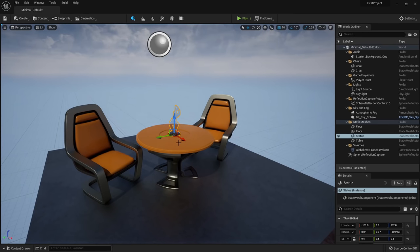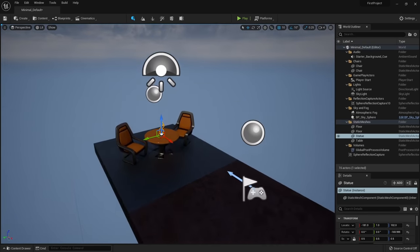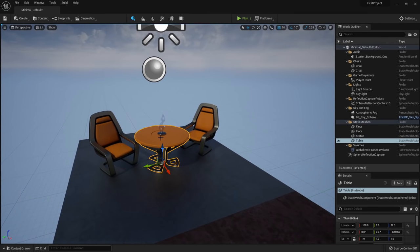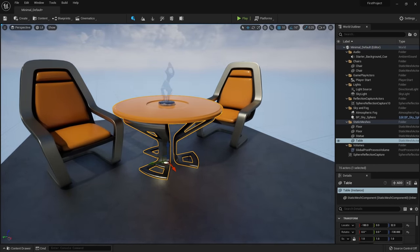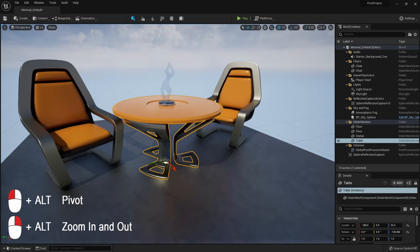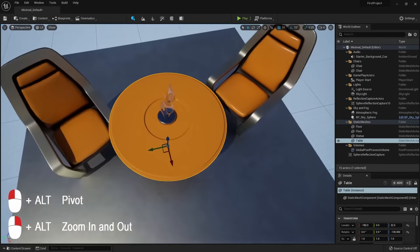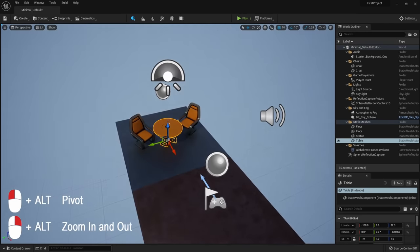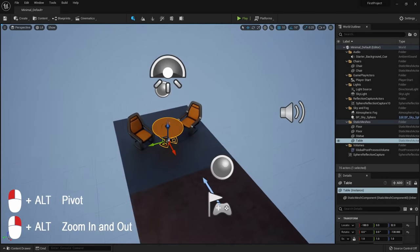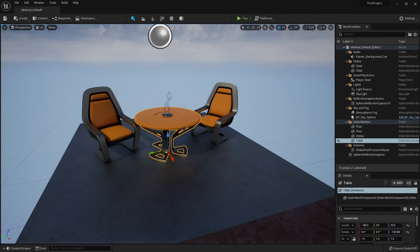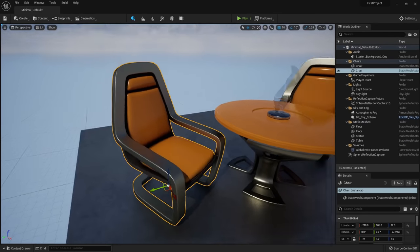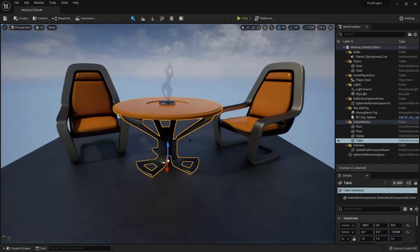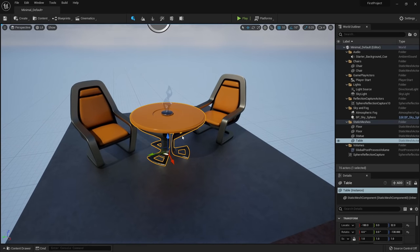If you want to navigate the way you do in Blender by pivoting and rotating around an object, first focus on the object with F, then hold down Alt and the left mouse button to pivot around it — just like Blender's default behavior. If you hold Alt and the right mouse button, you can zoom in and out. So Alt+left mouse button to orbit, Alt+right mouse button to zoom.